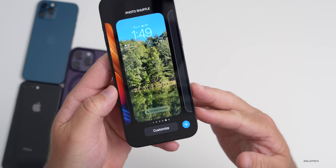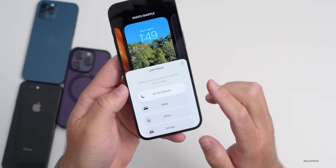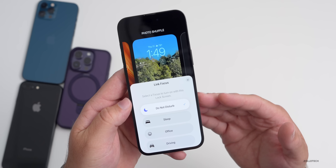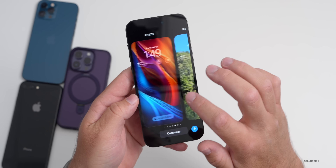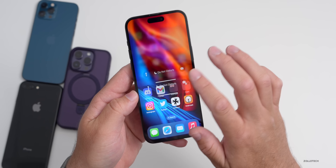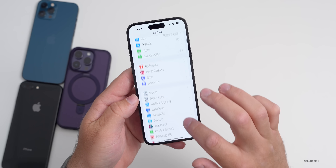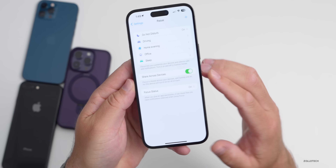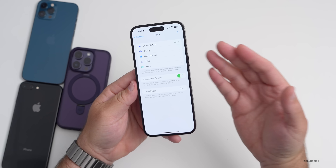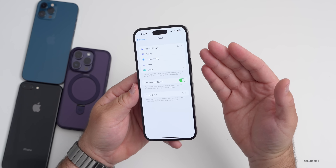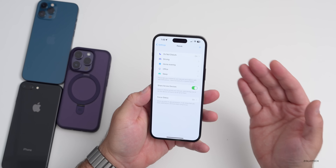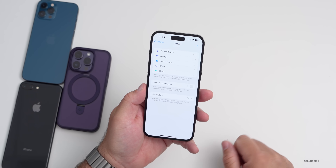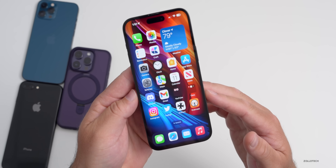Within wallpapers, you also have different focus modes at the bottom. If you don't want these to change across different devices, go into Settings, then Focus. Under Focus, change the setting that says Share Across Devices. If you only want it on this specific device — not your Apple Watch or another phone or iPad — turn it off and it will just stay on this device.